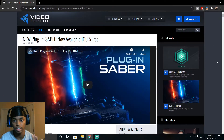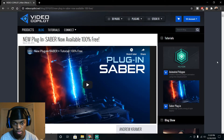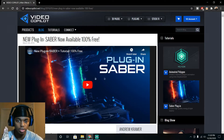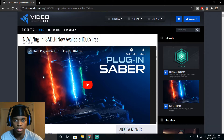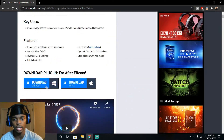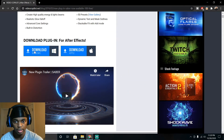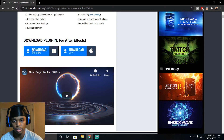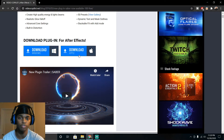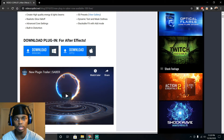The first thing — as I was talking about, you need Saber. This is the website you have to go to; I'll drop the link in the description. It's called Video Copilot. This is how you get the Saber effect or plugin. Scroll down until you get to where it says Download. You can download the actual plugin. If you've got Windows, click that. If you've got Apple, click that. That's the first step you need to do.